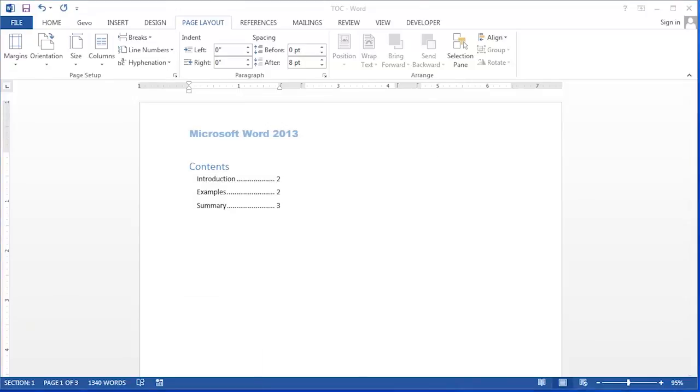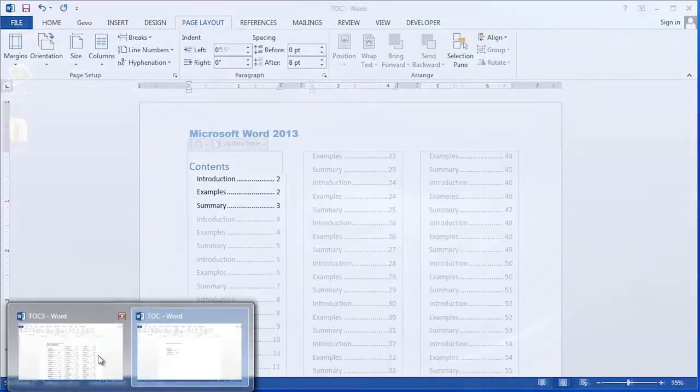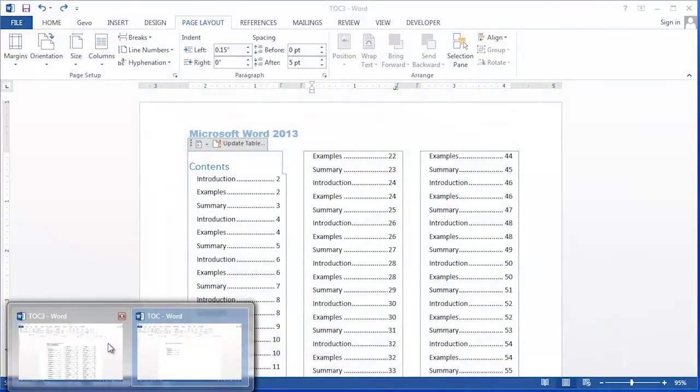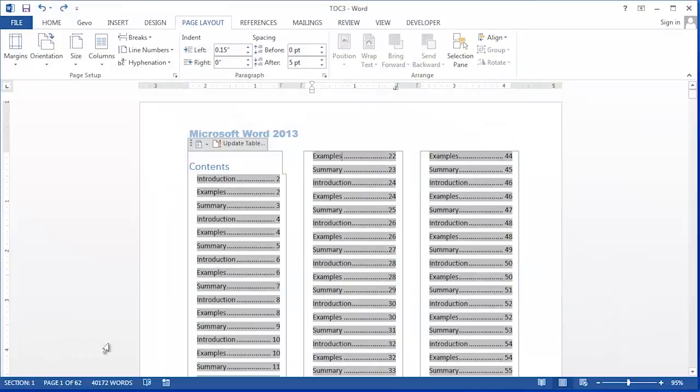Here's what that will look like with a full table of contents. So that's how you can take your table of contents and make it into three columns in Microsoft Word.